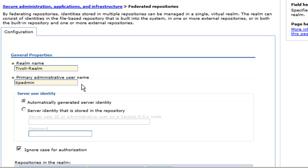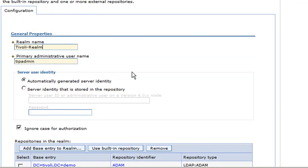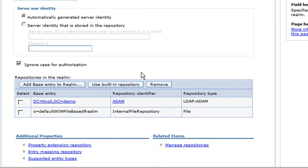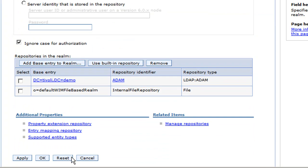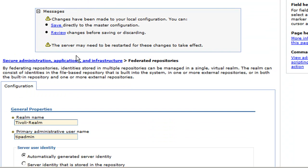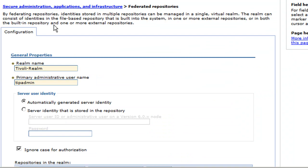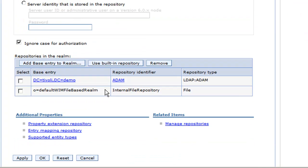And then you see primary administrative username is listed as tip admin by default. Now, I recommend leaving this alone, leaving this whatever it is by default, because it will authenticate against the file-based repository. So just in case your LDAP server is unavailable for authentication, you can still log in and make changes to the security permissions and everything else in that case. So I would recommend leaving that alone. And then we're going to click apply and click save button. And now we see it's changed to tivoli-realm.